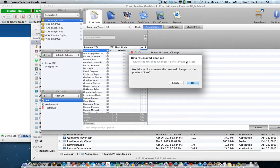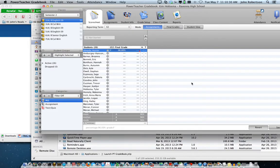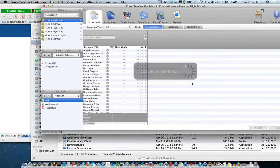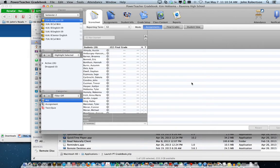And then to finally get rid of this, I am going to revert it back for Kim so it doesn't show. If you have any questions, please let me know. Thank you.